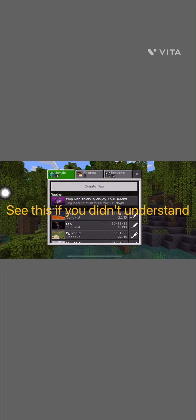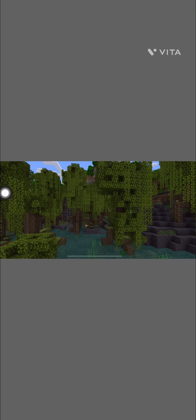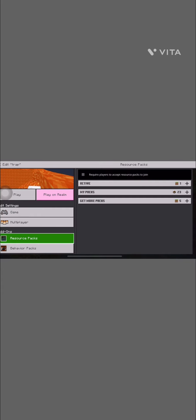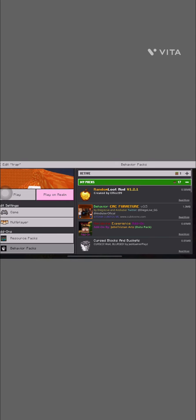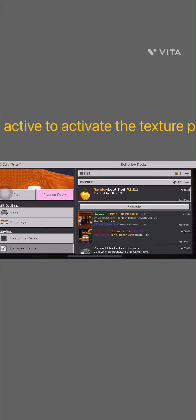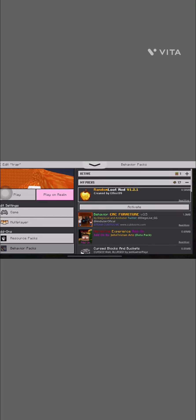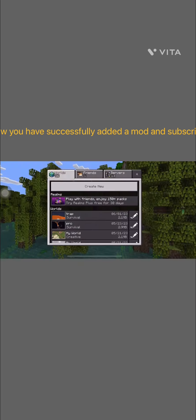Scroll down to Resource Pack. Tap Active to activate the texture pack. And now you have successfully added a mod.